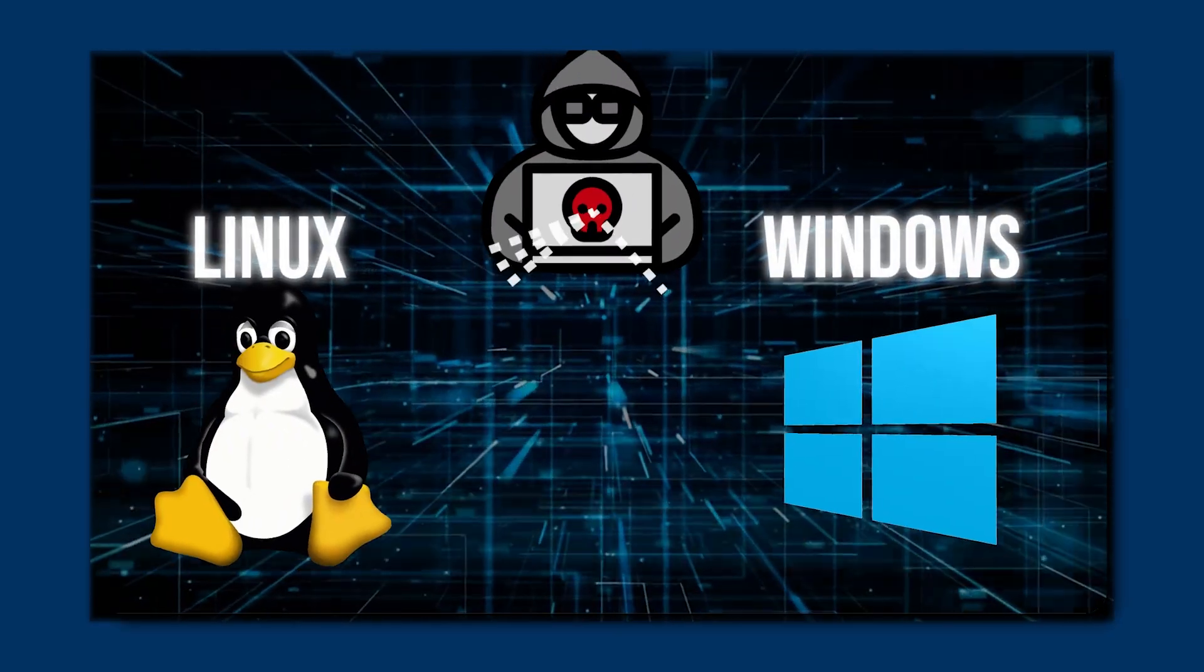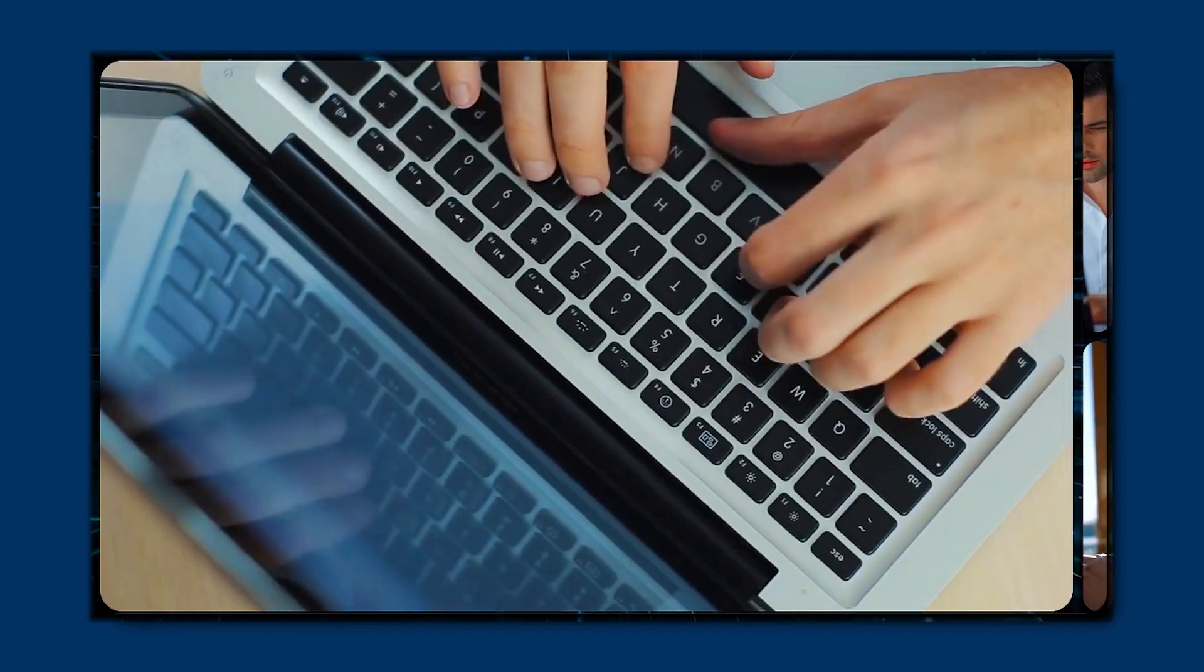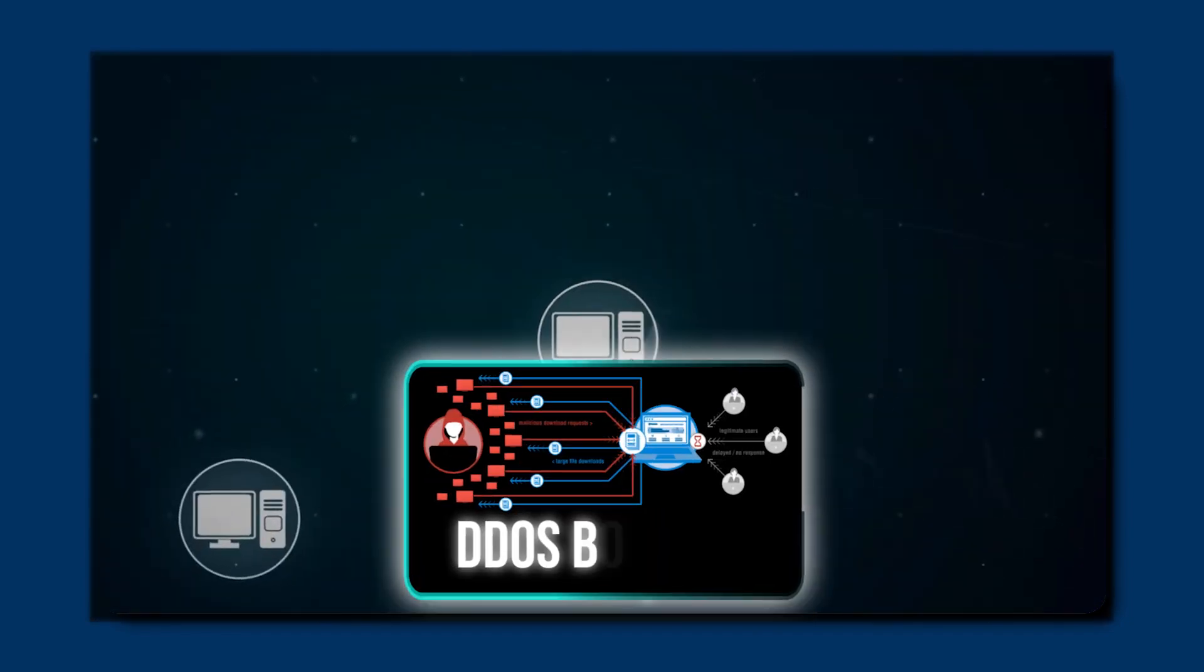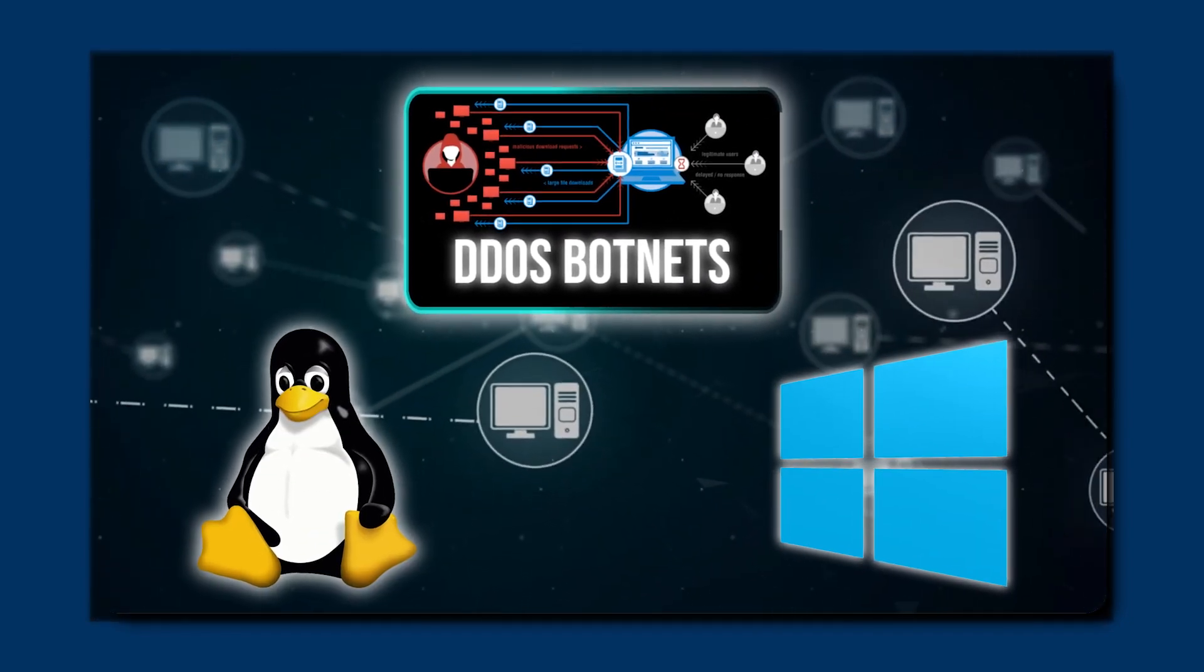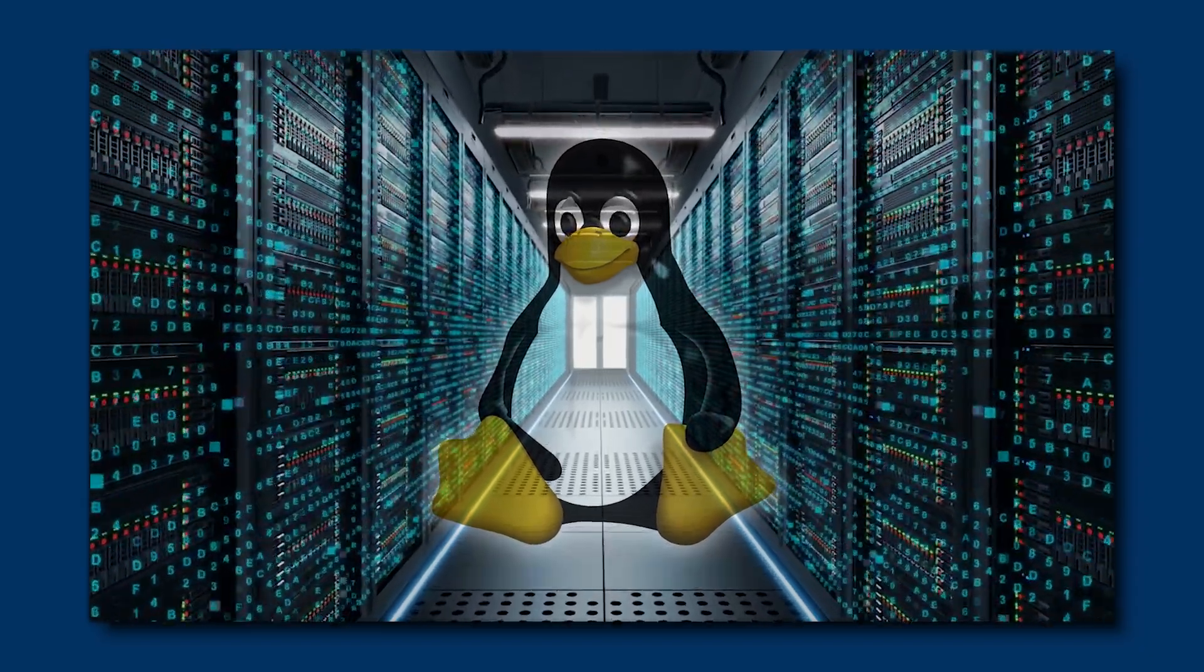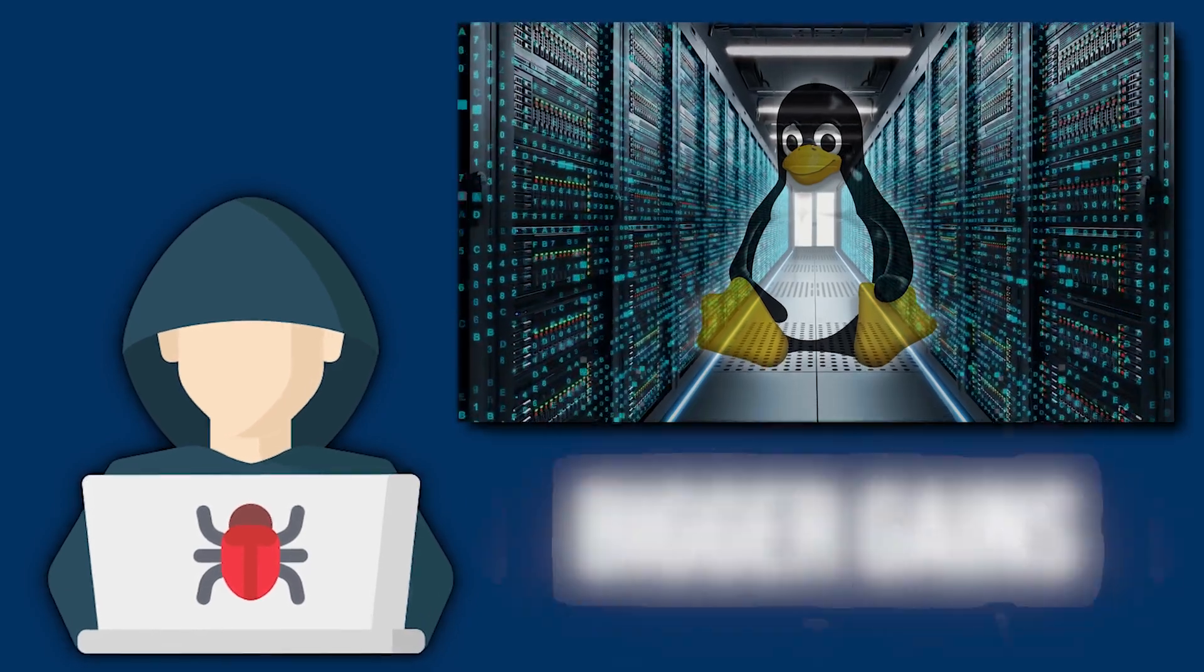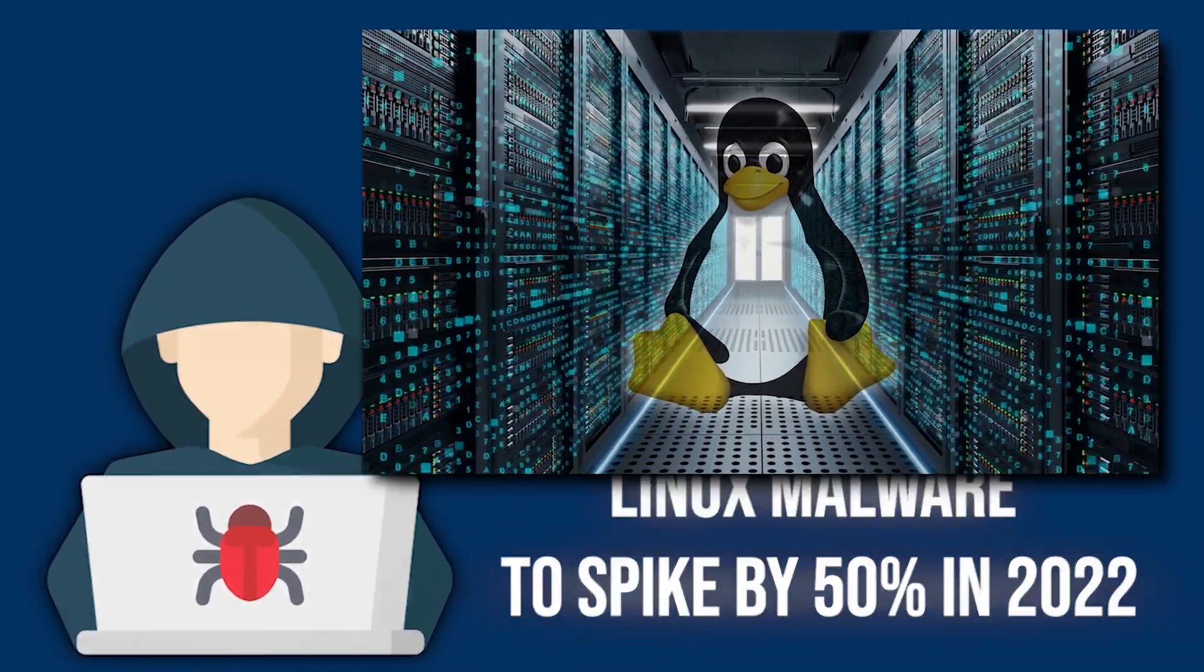Linux is often seen as less prone to attacks than Windows, mainly because it's not as widely used, but it's not totally immune to malware. Certain types of malware, like DDoS botnets, are even more common on Linux than on Windows. After all, Linux servers are used in many enterprise setups. Hackers target them for bigger gains, and this caused Linux malware to spike by 50% in 2022.